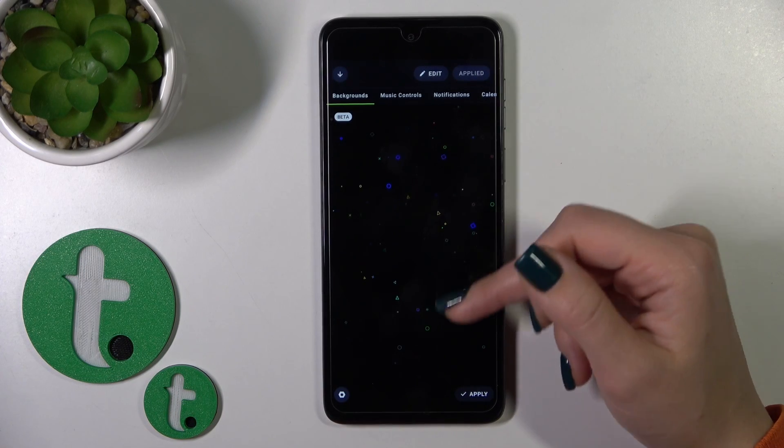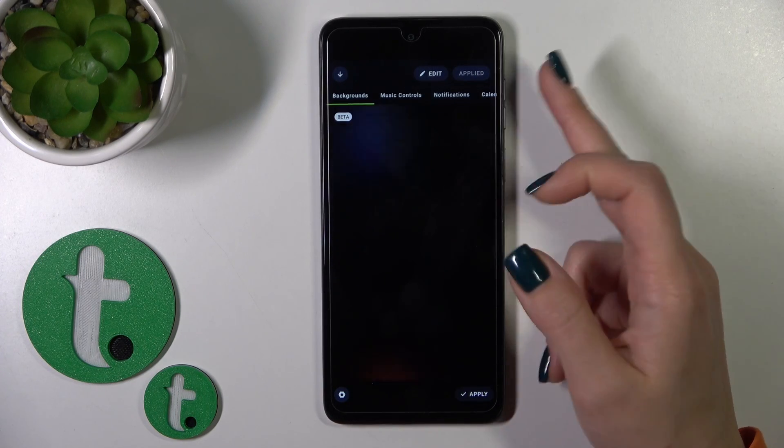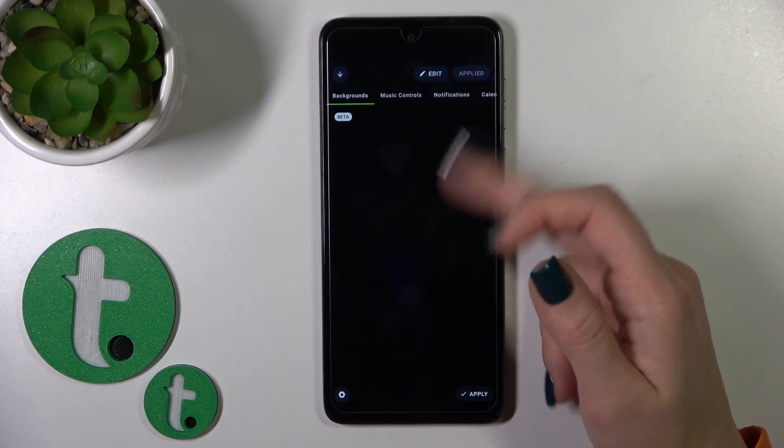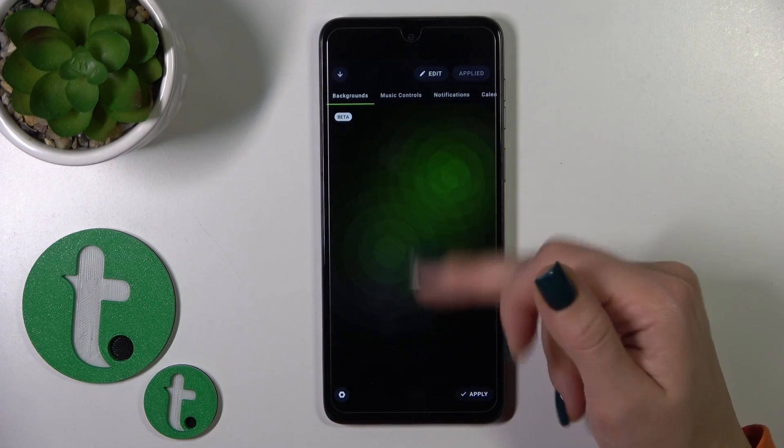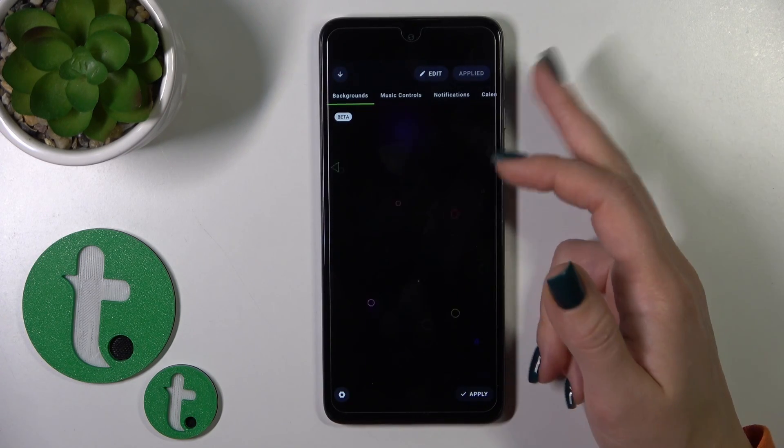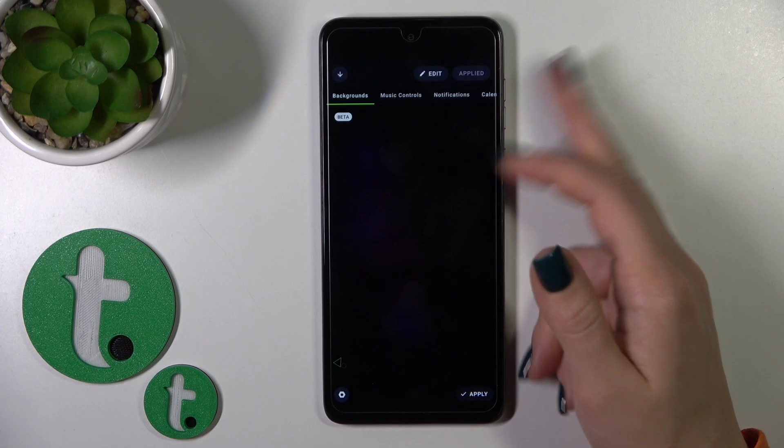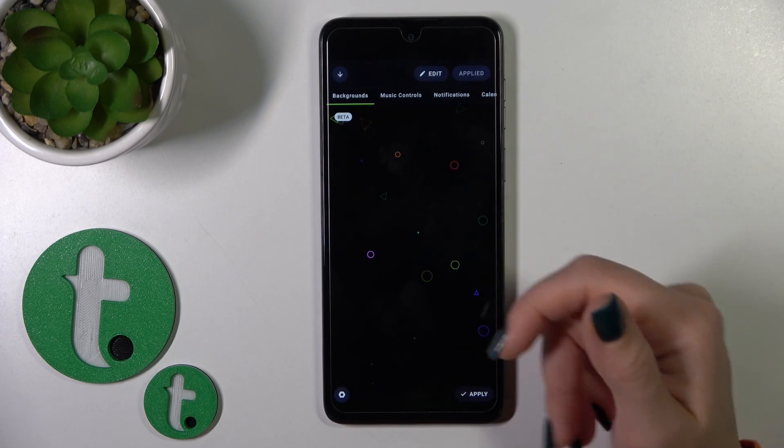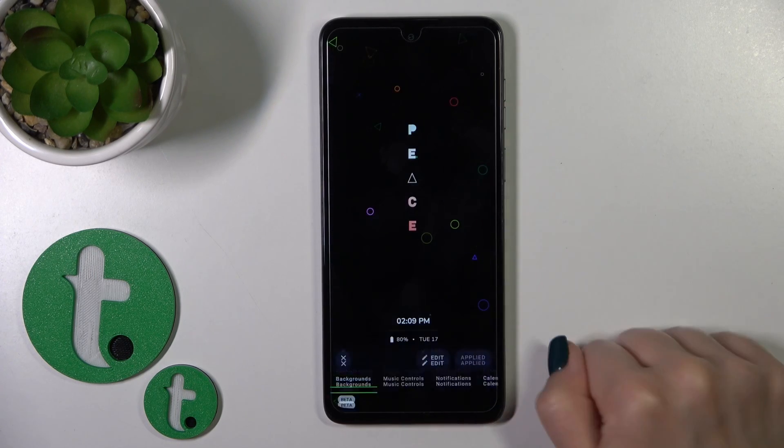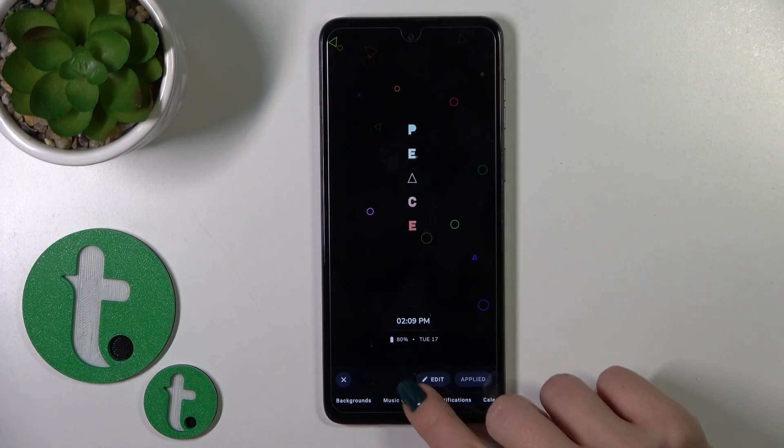You can also customize it by changing the backgrounds, adding them, or sliding up or down to change them. Then tap apply.